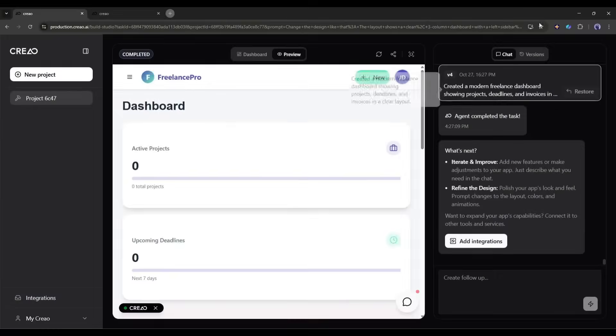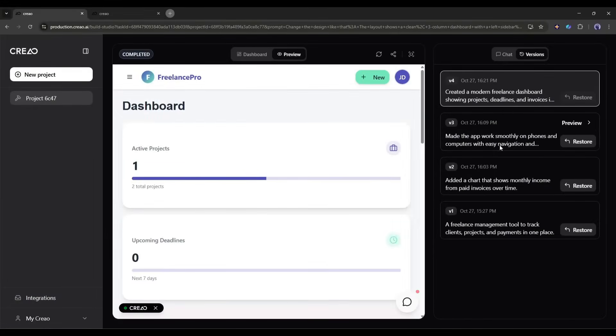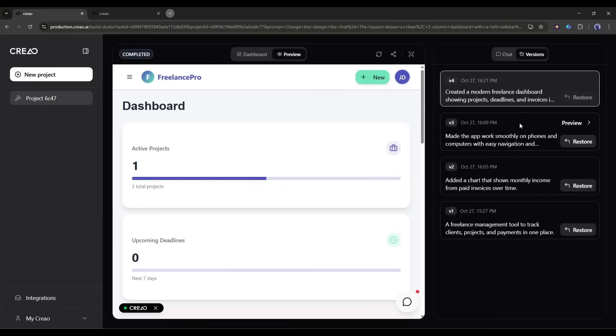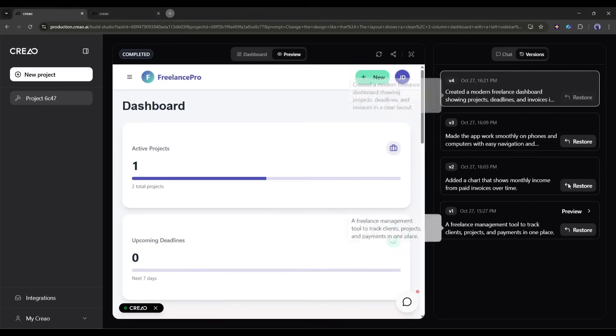Here's a pro tip. Creo has built-in version control. Every time you make changes, it saves a version. If you ever mess something up or want to go back to a previous version, you can preview and restore any previous version. This is a lifesaver when you're experimenting with new features.